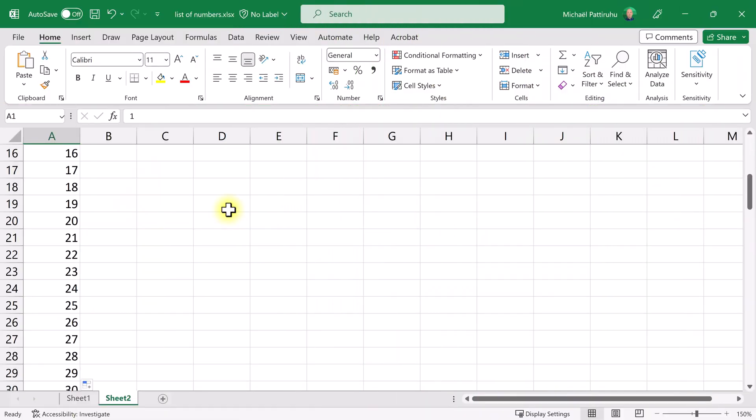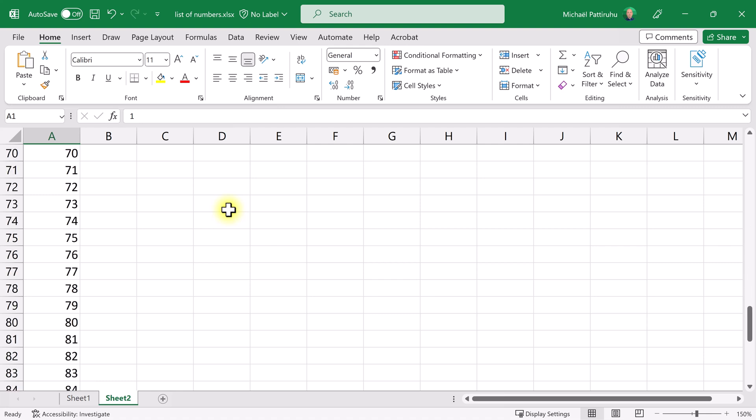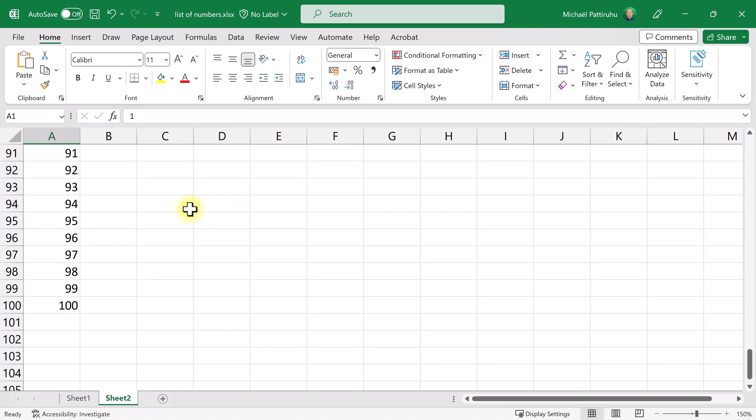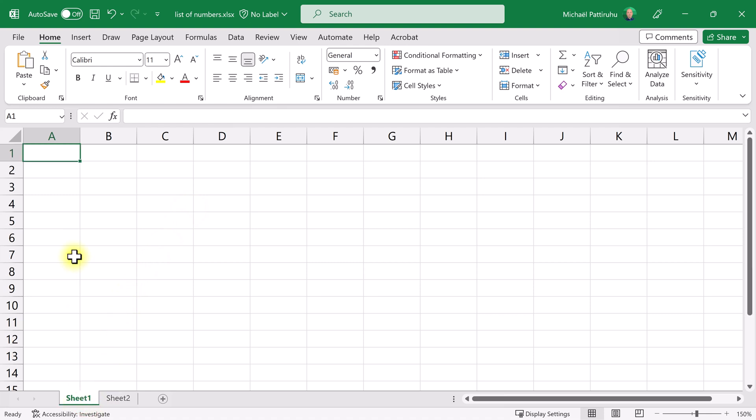Sometimes you want to create an easy list of numbers. For example, here I have a list of the numbers 1 to 100. I'm going to show you the three easiest ways to do this. The first way is to type in number 1.